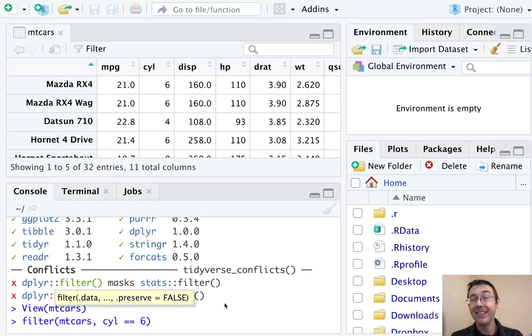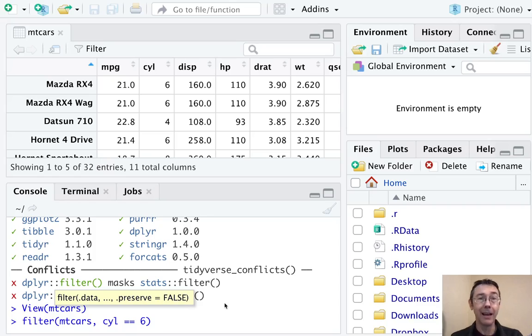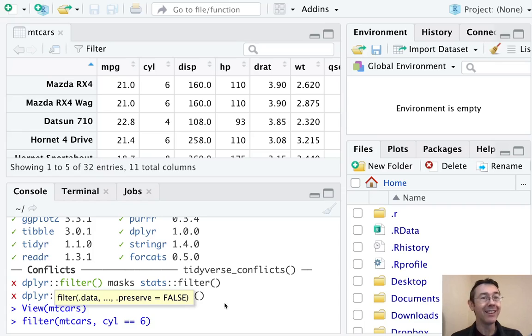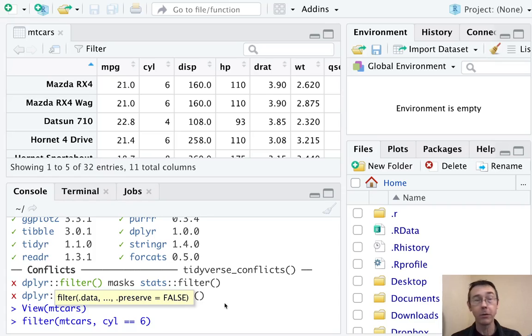Notice, however, that I did still use the double equal sign to indicate logical equality, cylinders is equal to six, as opposed to a single equal sign, which tends to mean assignment or specifying an argument within a function.